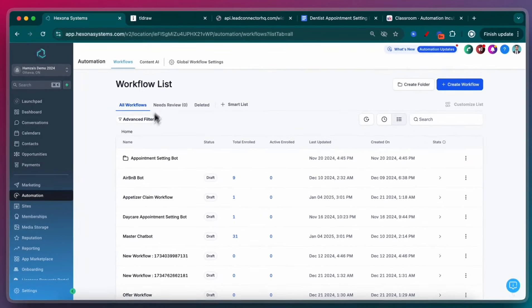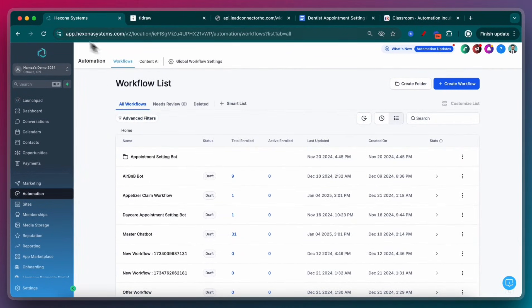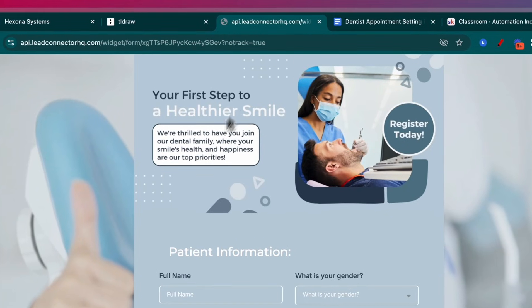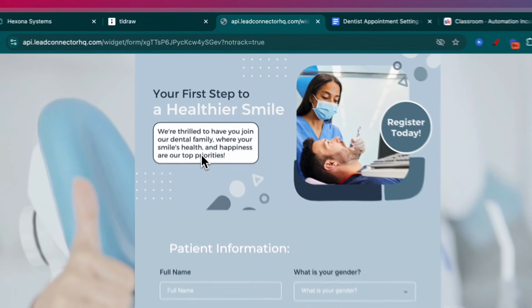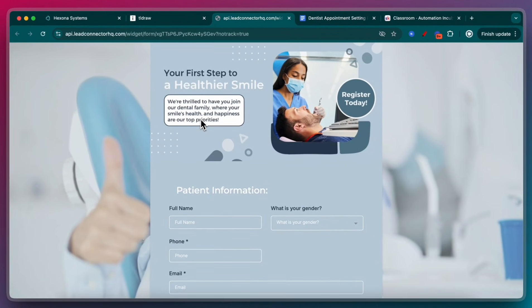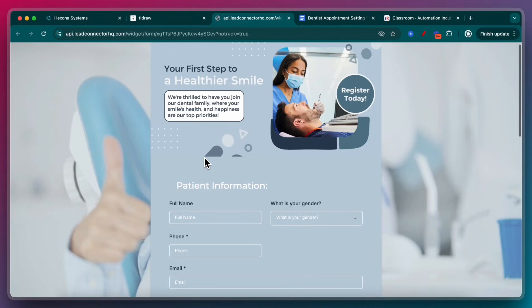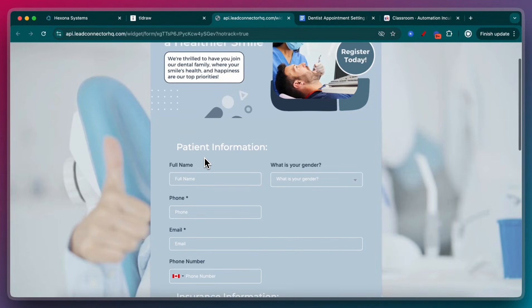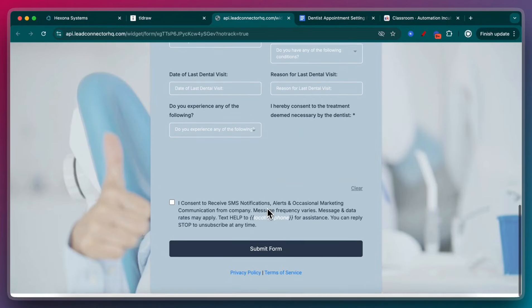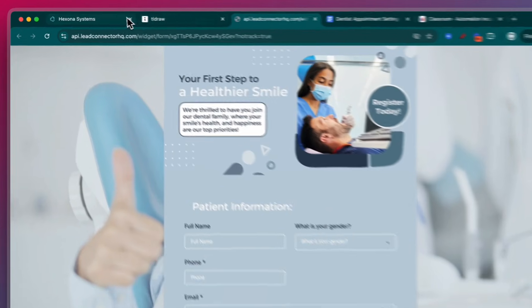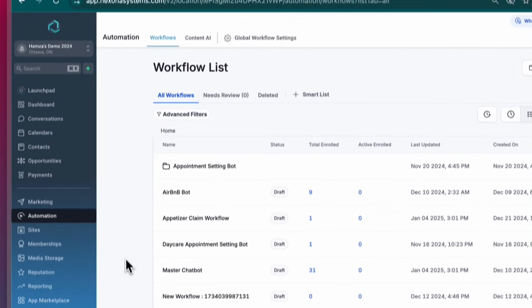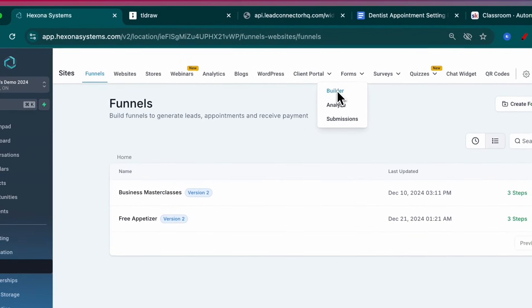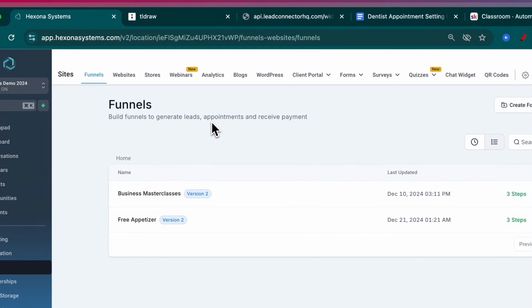So now just jumping into the software, this is Hexonus Systems. This is not going to be an introduction to GoHighLevel or how to use this software. This is for people who are already familiar with it. The way that we're going to do it is based on that scenario. We're going to assume that there's some sort of form, whether that's on the Facebook ad or on their website, that they're going to fill out. The example that I'm doing here is for a dentist. If you don't know where to create a form, you would go to Sites, Forms, Builder, and then create a form.